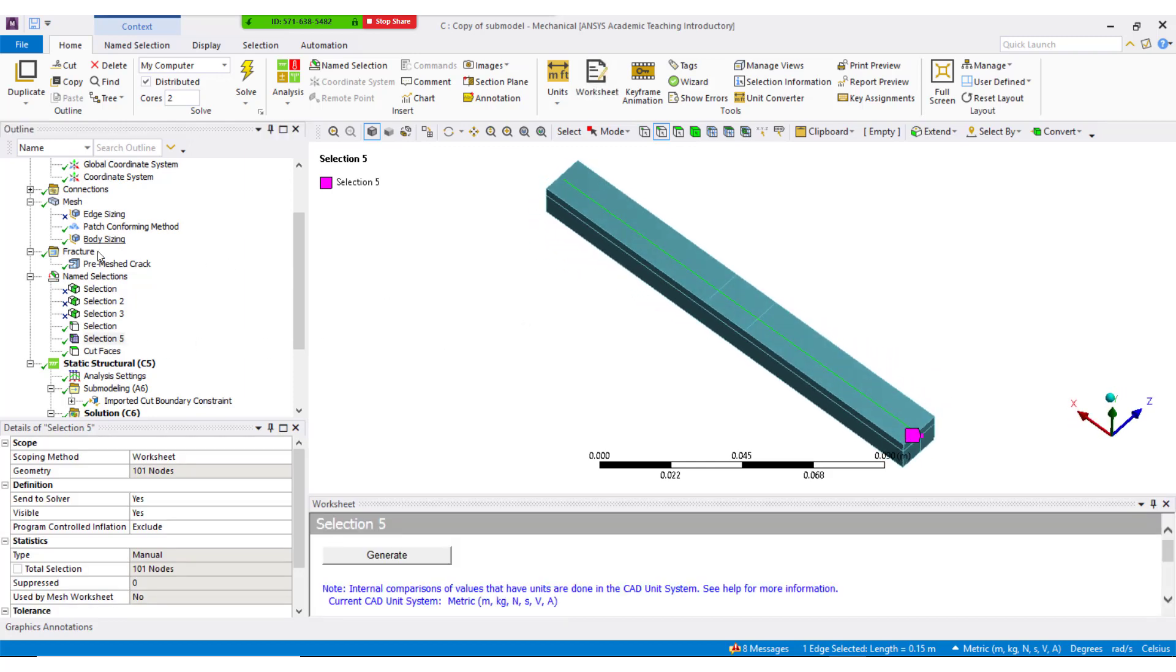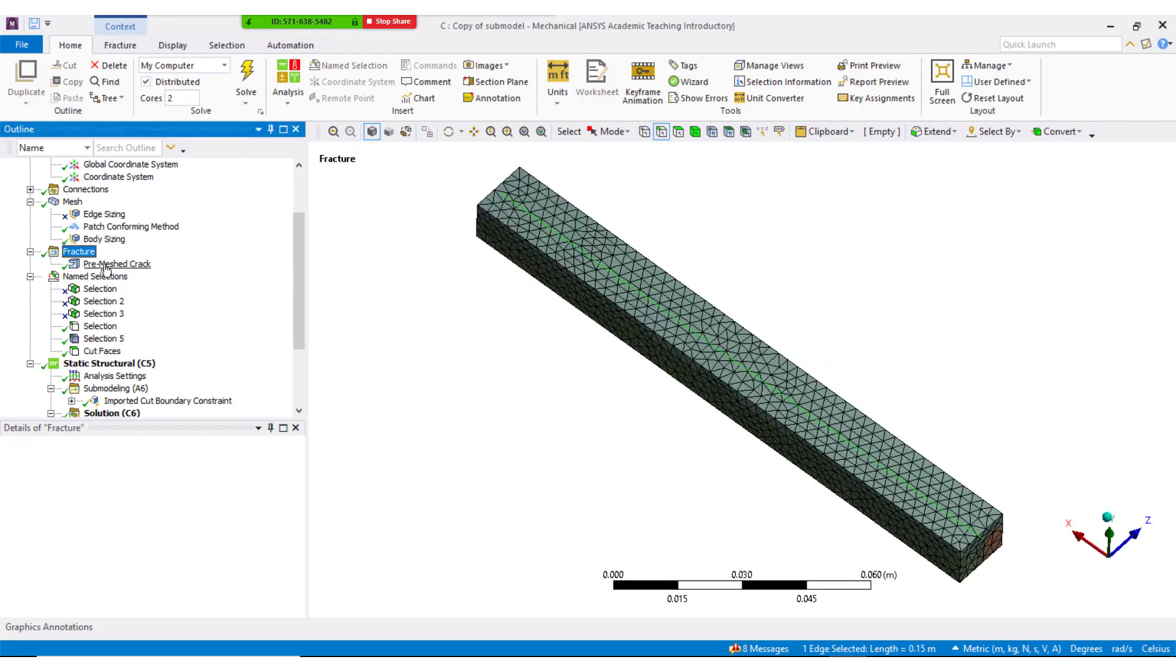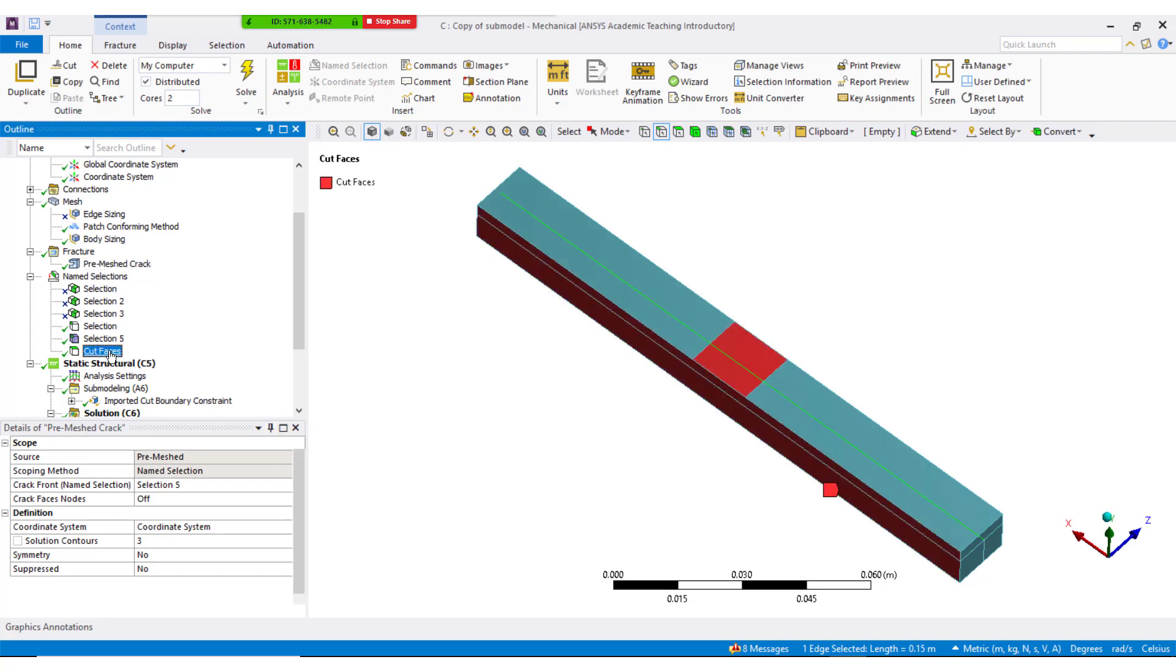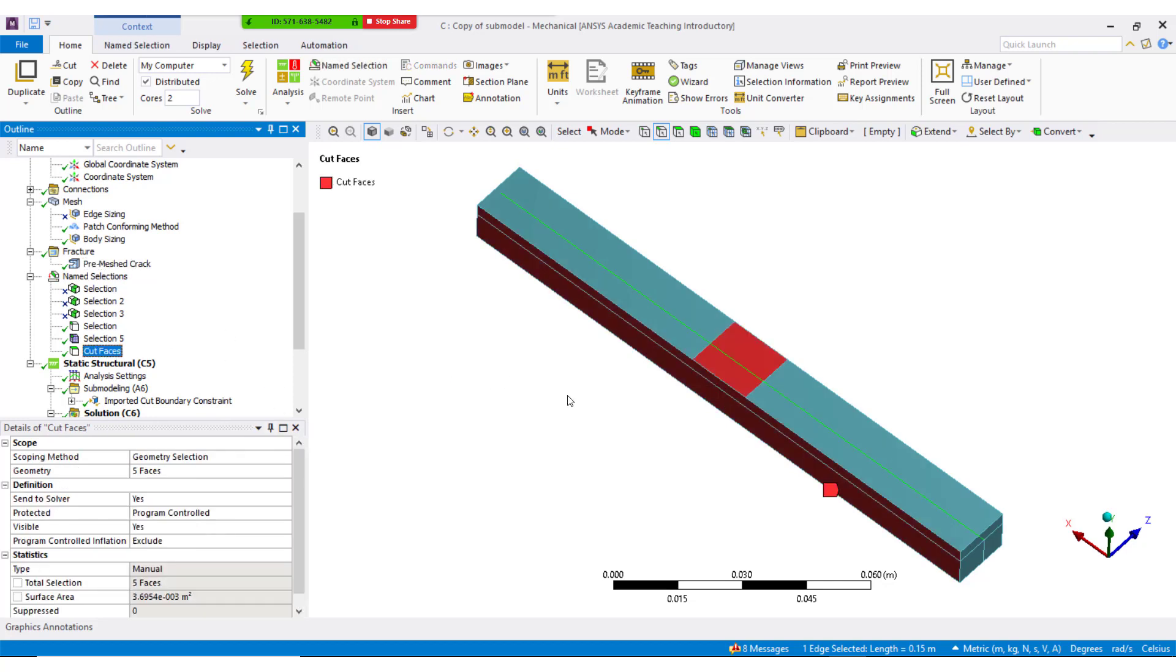Now under fracture tab, select pre-meshed crack, and under the details of pre-meshed crack, at crack front, select the nodal component which was created. Select the corresponding coordinating system and enter the solution contours to be 3.